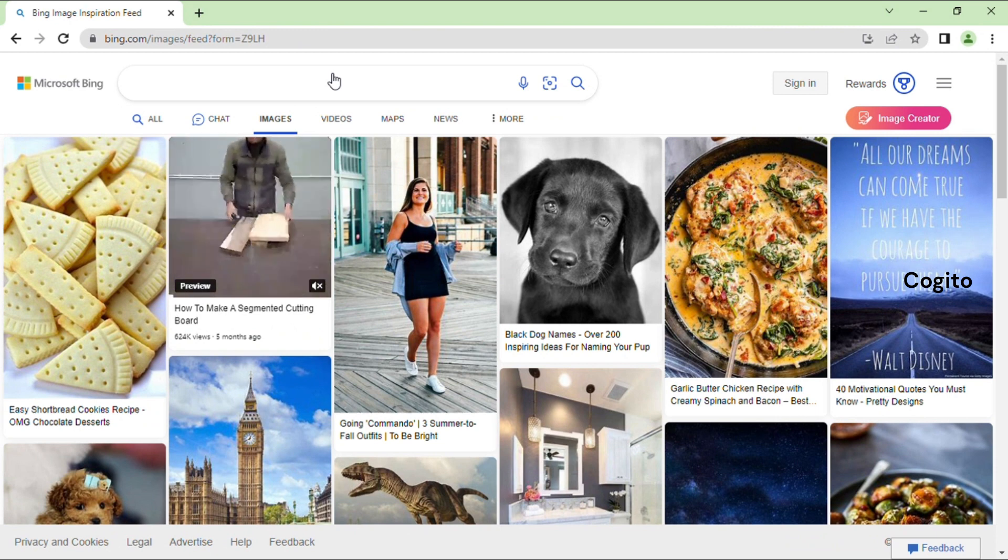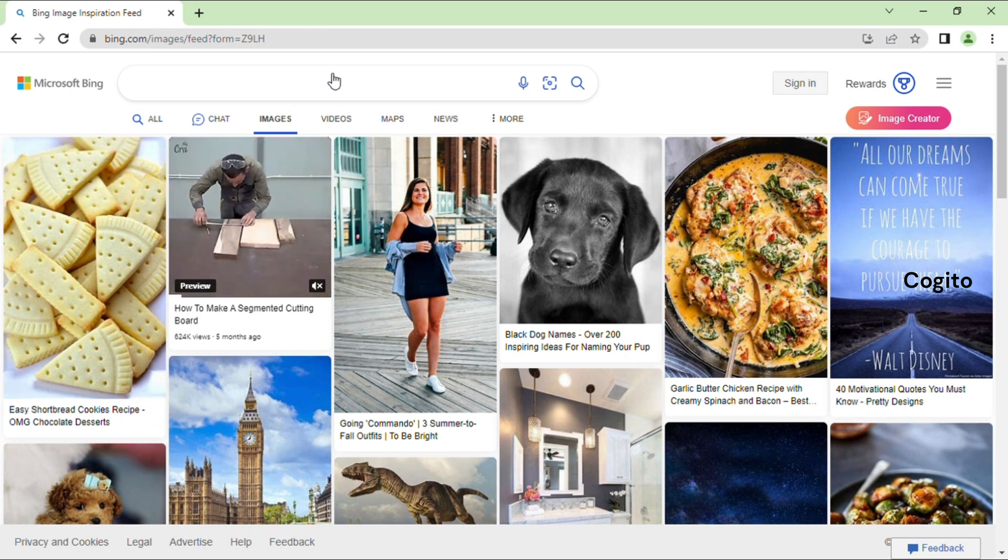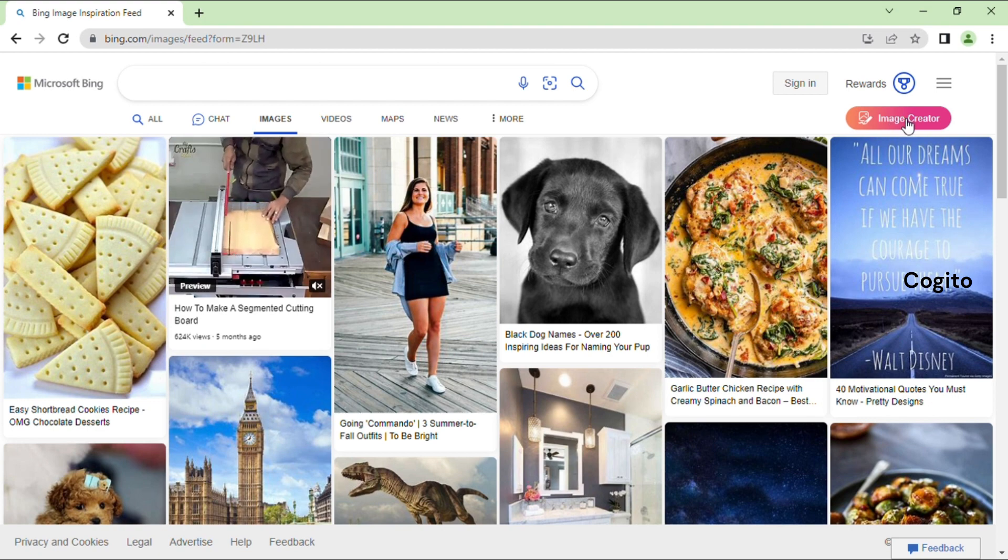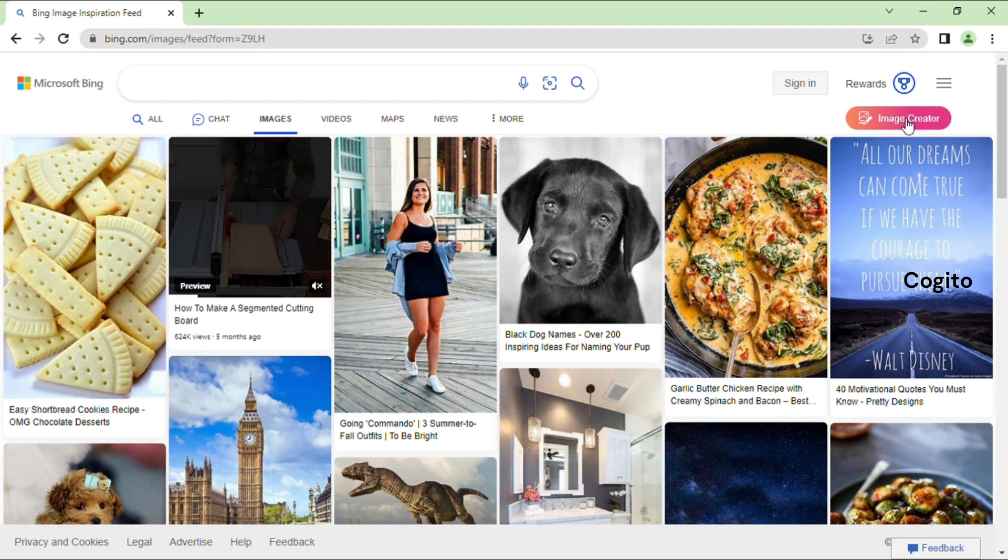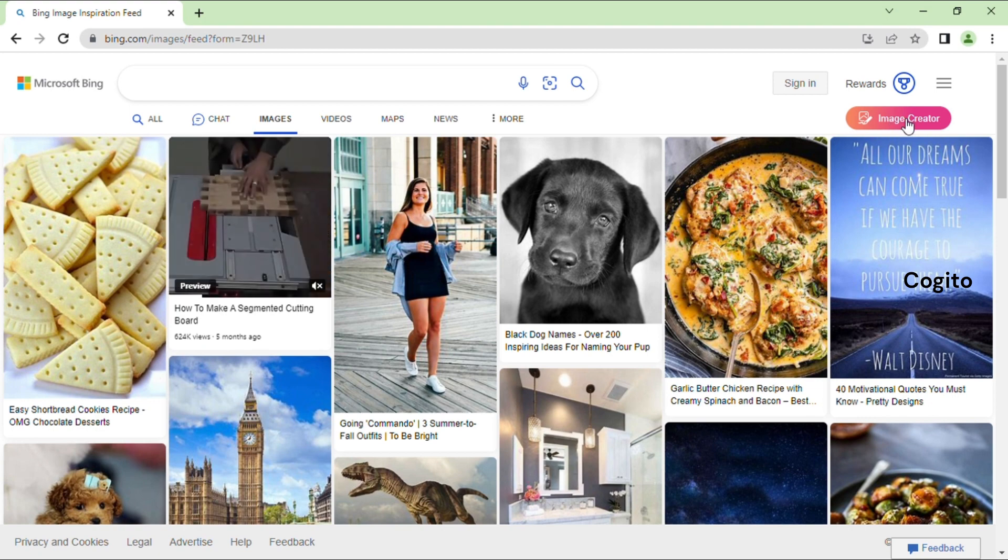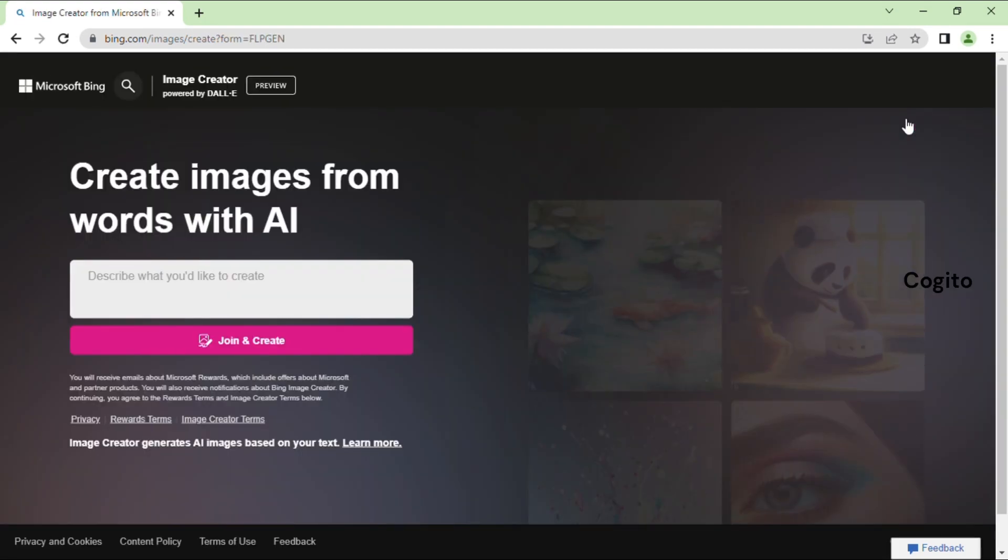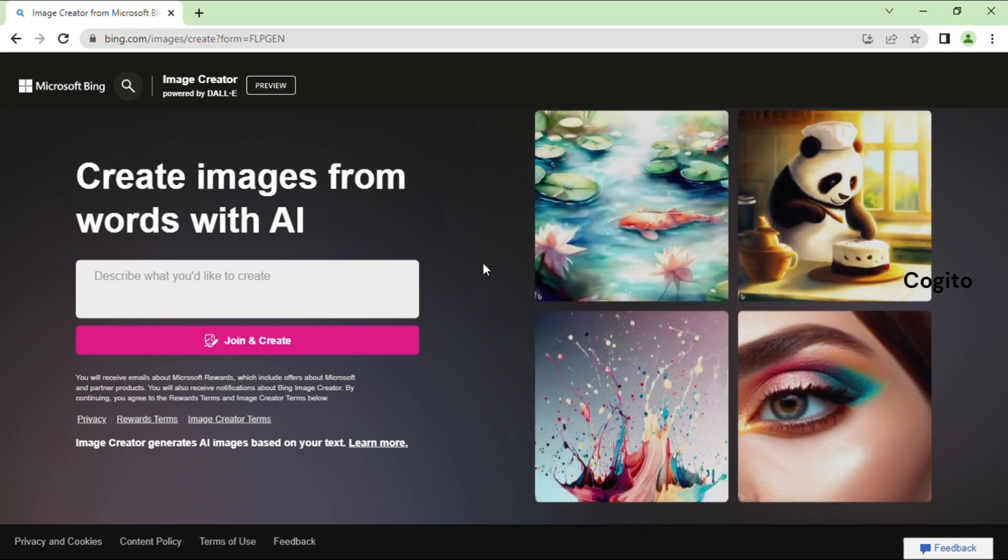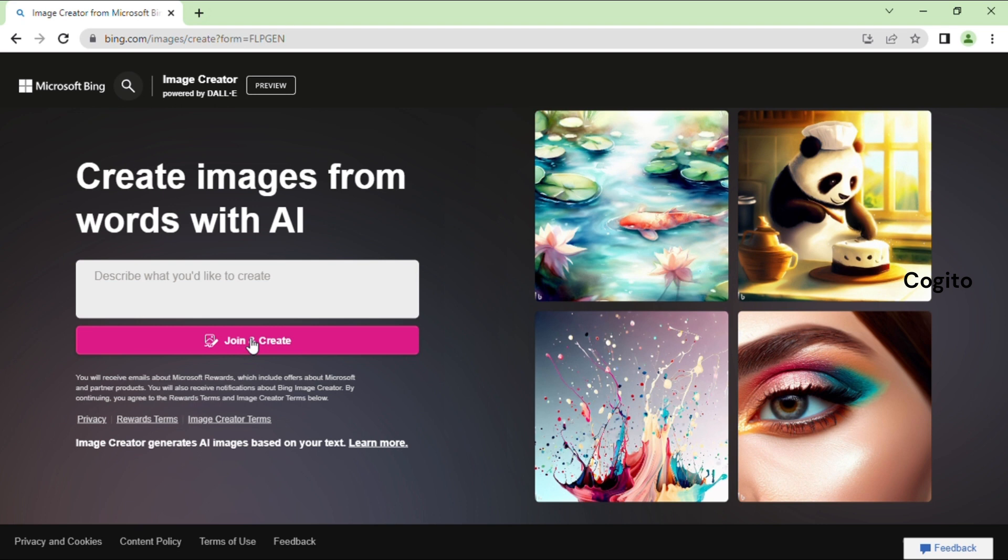Once you enter this page, you can view a button labeled Image Creator on the right-hand side top. Click on this button to continue. Next, select the Join and Create option and click on it to proceed to create images.